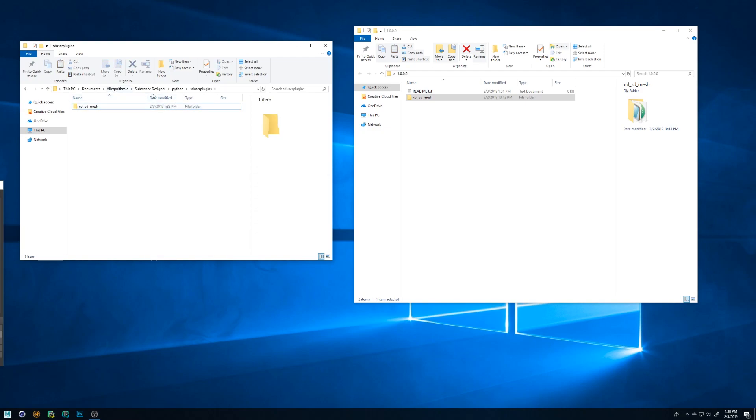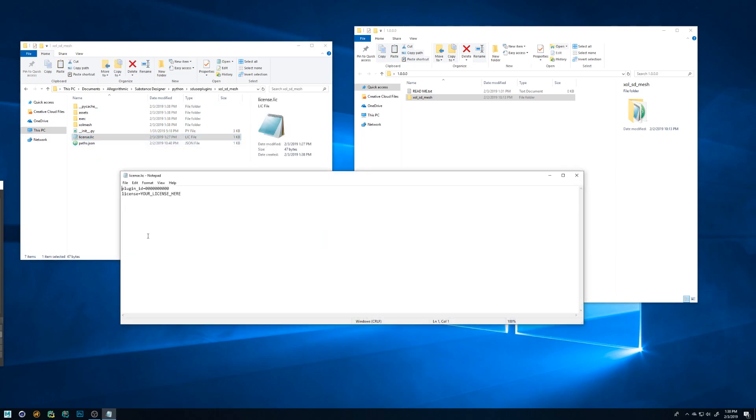Once copied, open the folder and open the license.lic file. This is basically a text file so you can use Notepad. Replace the your license here text with the license you got from Gumroad, save and close it.